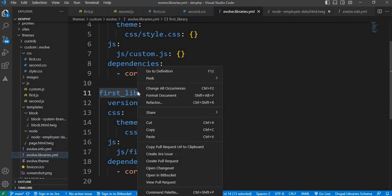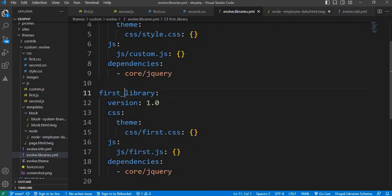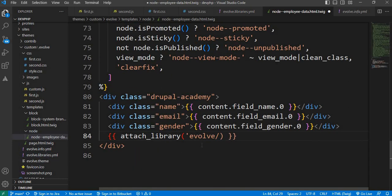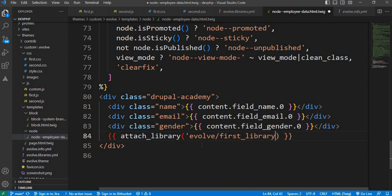Library name is first_library, first_library. Save this file and clear the cache.